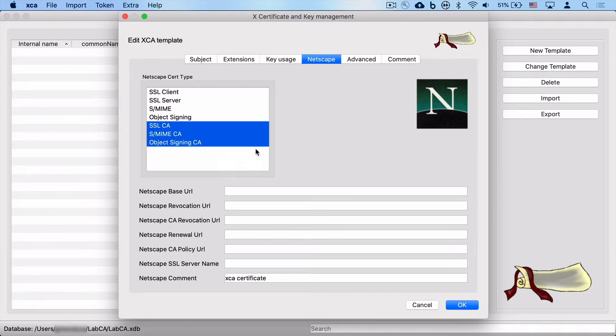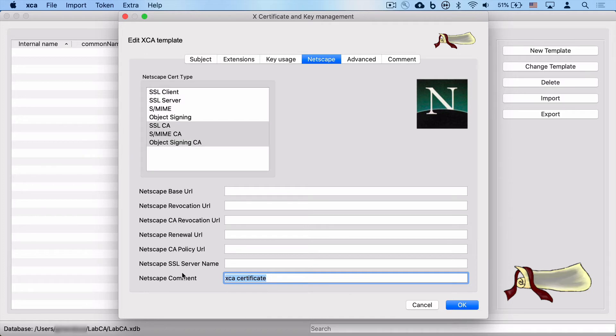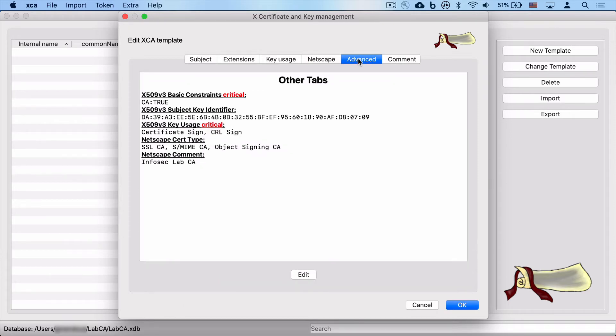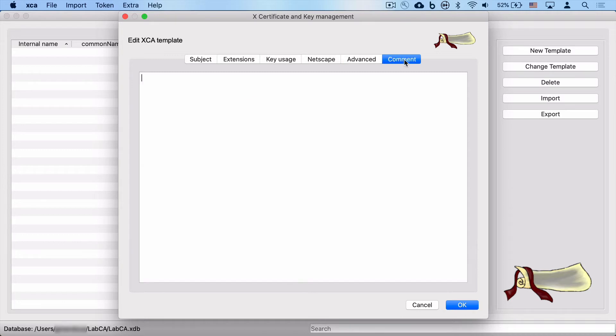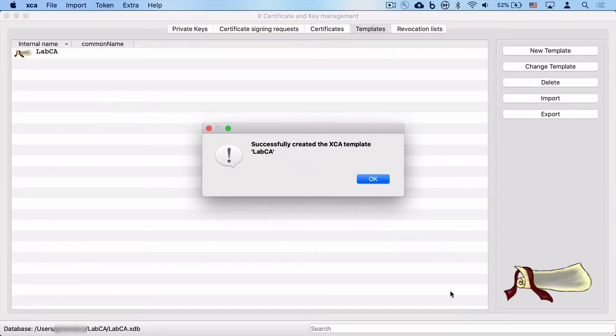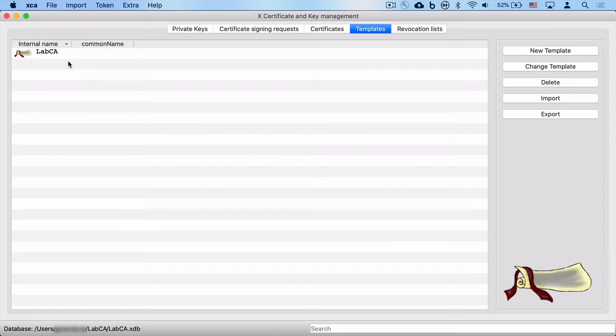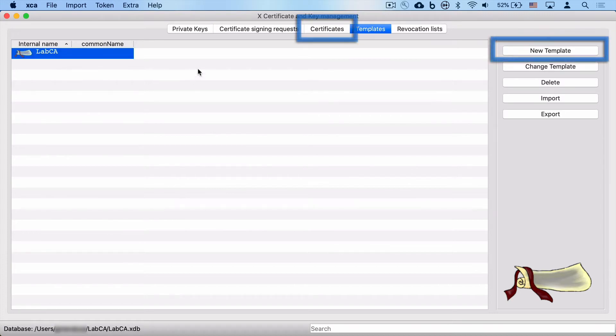Netscape SSL CA, S/MIME CA, Object Signing CA. That'll be appropriate. And we can give a Netscape comment to make our certificates a little bit more identifiable. When we look at the details, everything else can pretty much be left at the default and hit OK. And we have successfully created a template for our CAs.